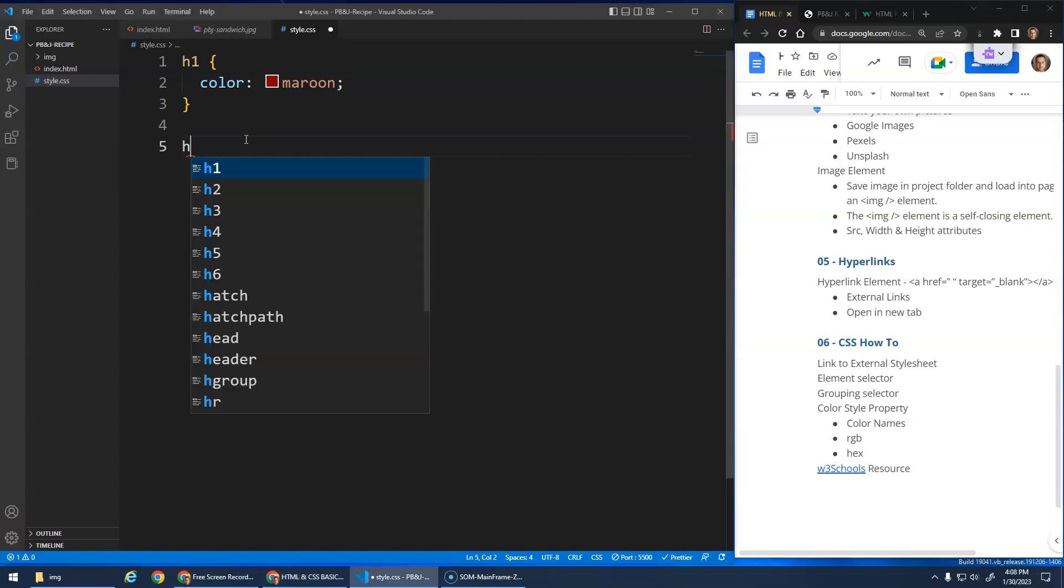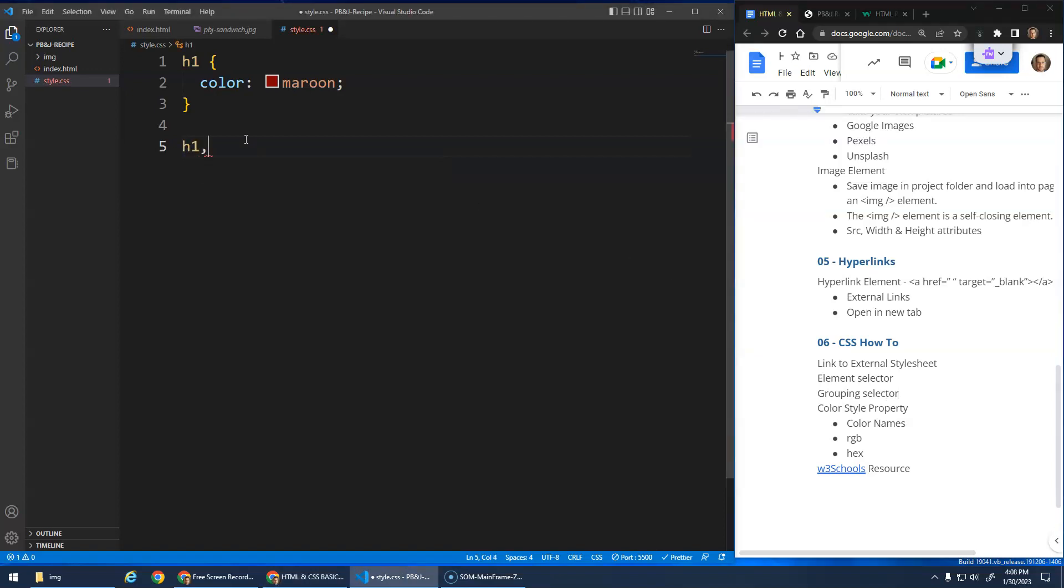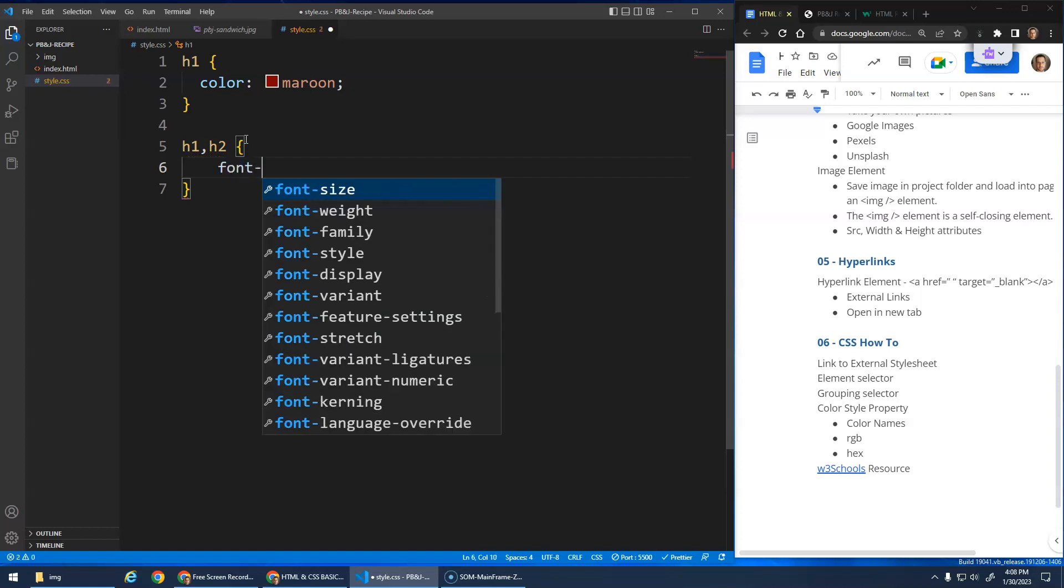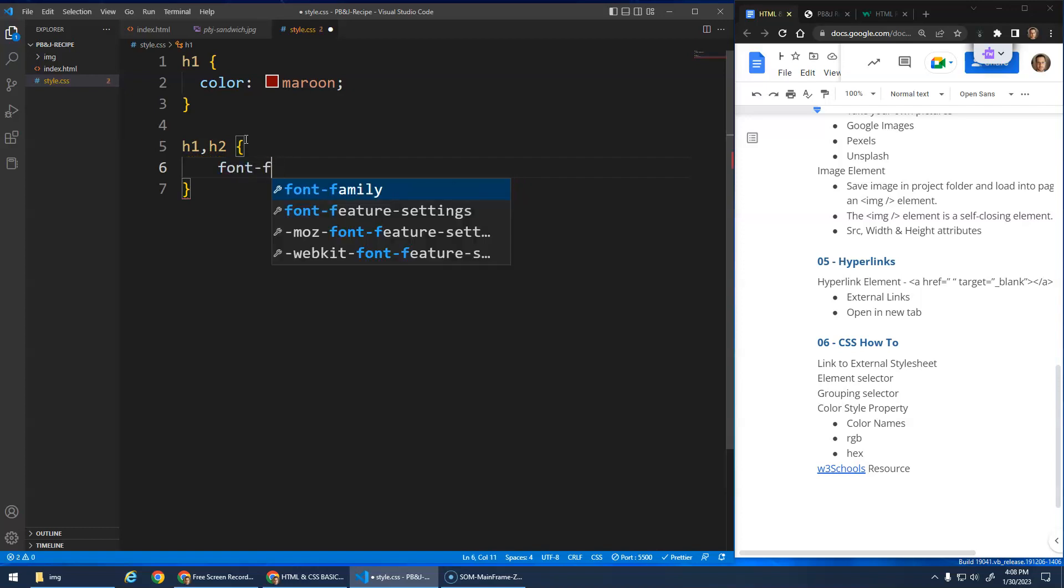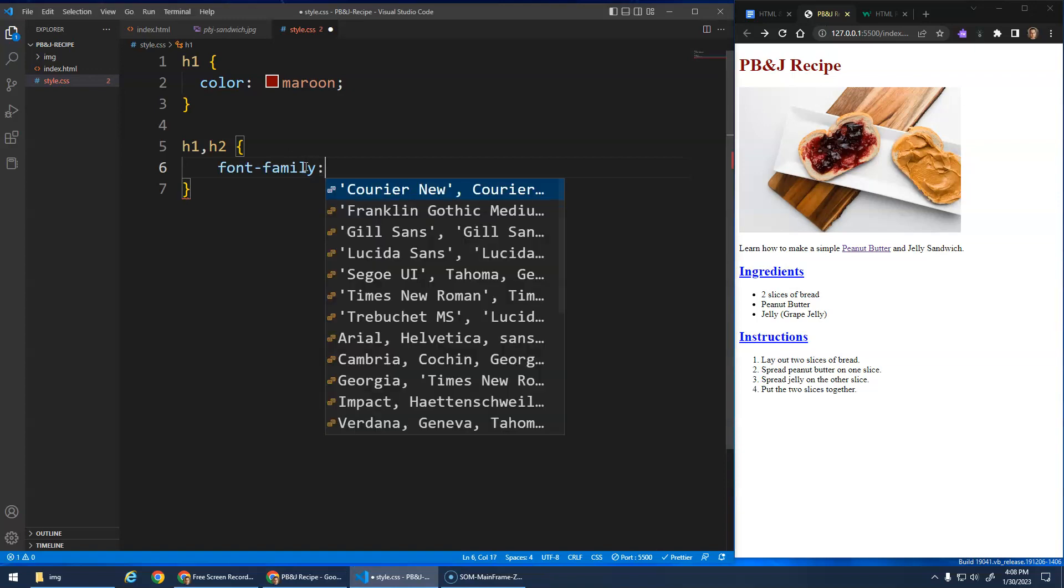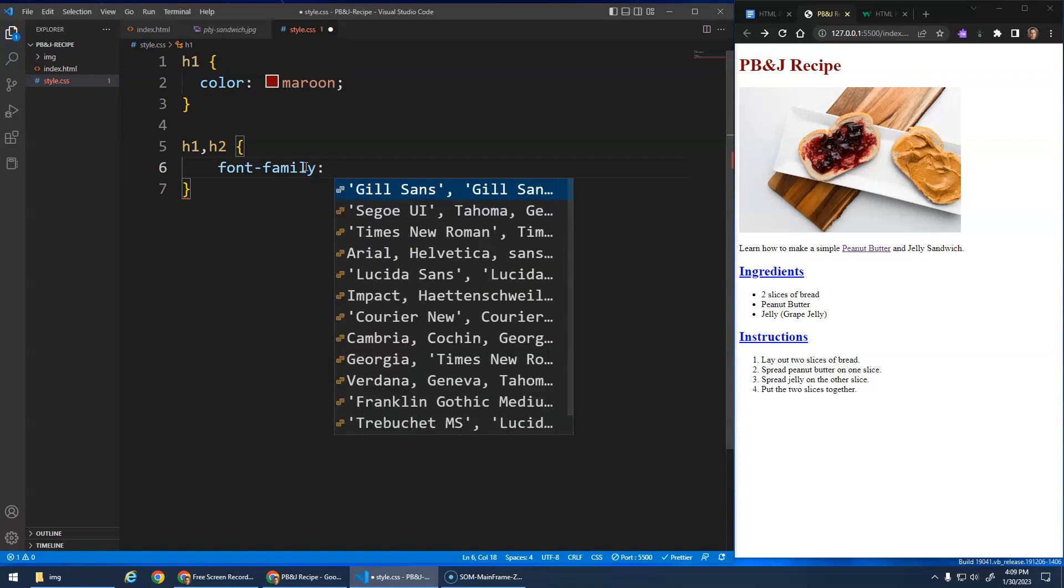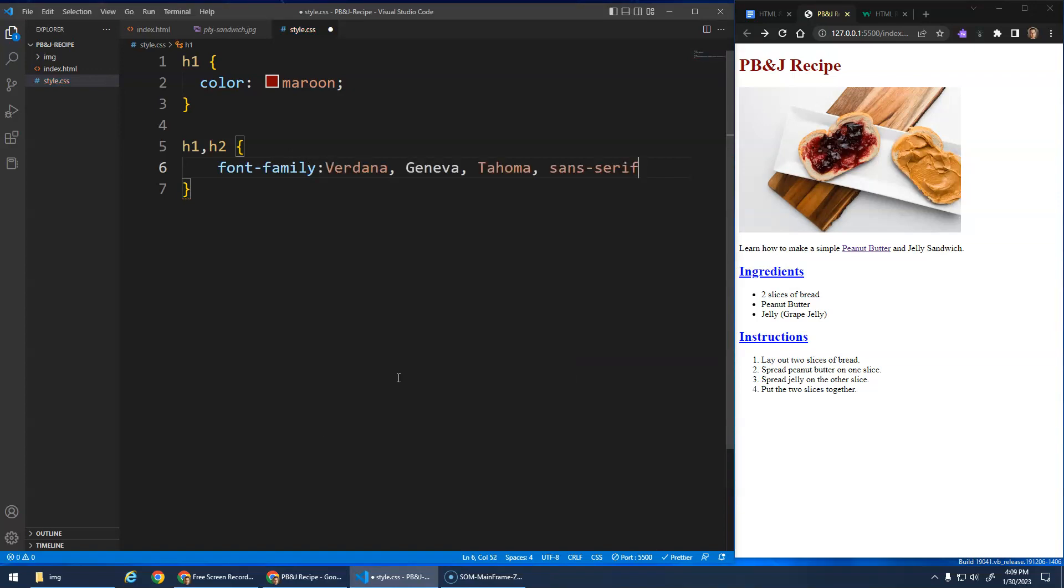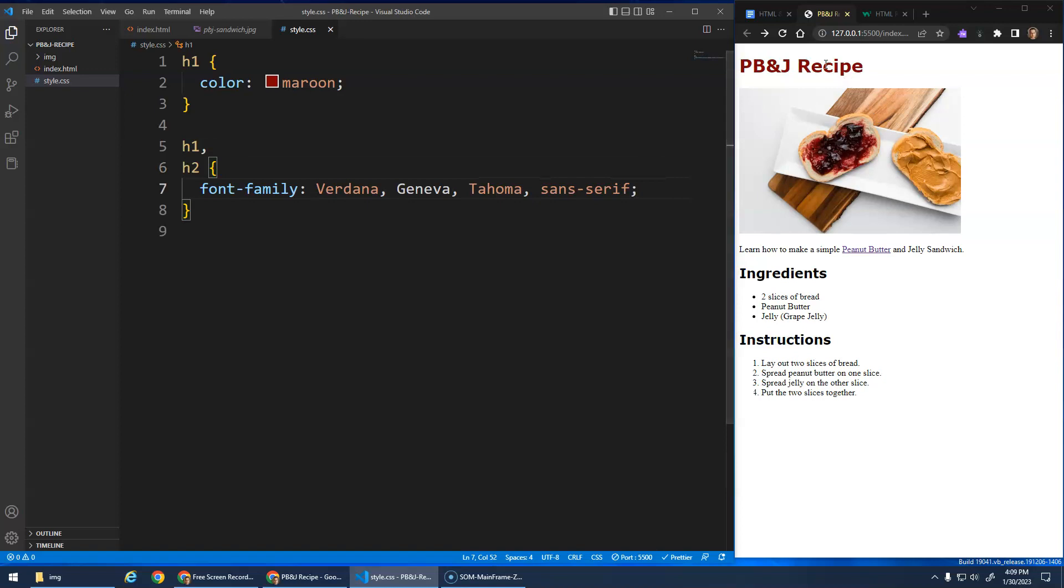Element selector and a grouping selector. And you can actually say, I want to go select all my H1 elements, and then a comma, and then all my H2 elements. And then whatever styles I apply here. Let's go back to the website here. So let's say I wanted both of them to have a font family of Verdana maybe. And again, that gives me the backup fonts. Save that, and you'll see that it changed. The H1s and the H2s got changed to Verdana.